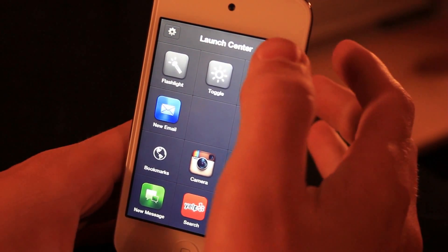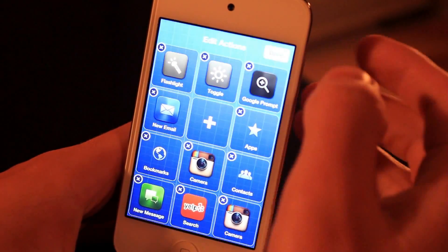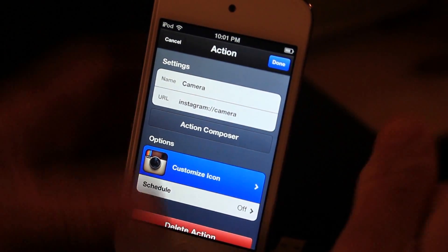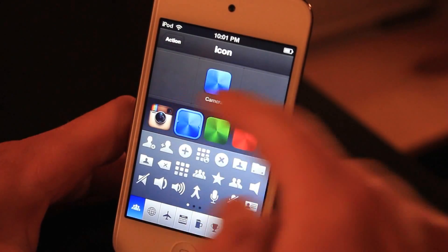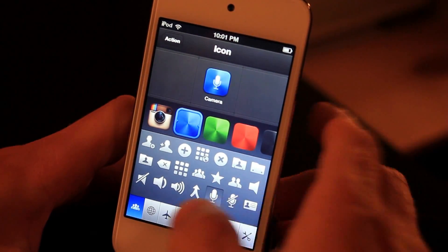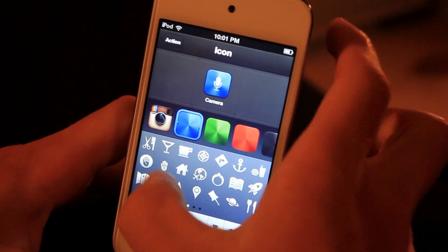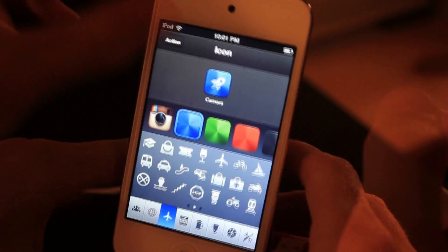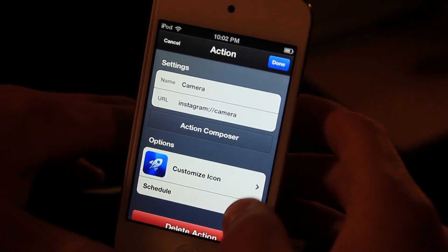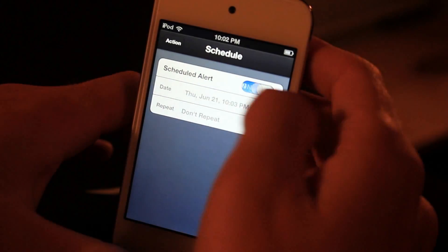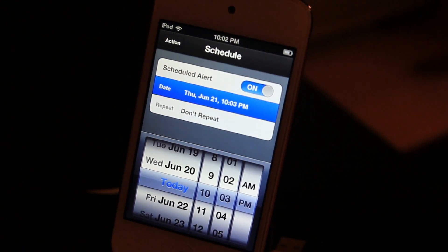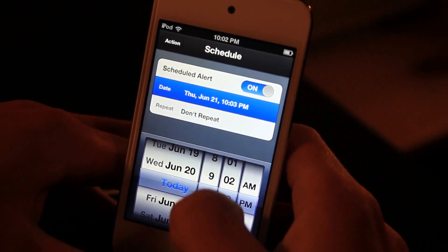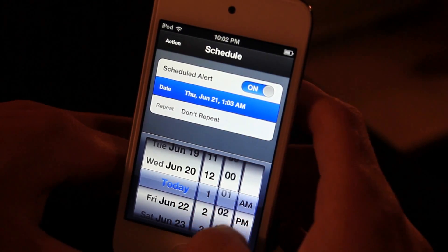Another really cool thing about Launch Center Pro is I can click the pencil, click say the camera, and go in here and customize the icon. If I don't like the regular icon I can make it blue and choose an icon from the presets — I can choose a plane or just about any of these preset icons and it will let me know what the icon will bring me to. There's also a schedule feature — I can go into the schedule and if I want my iPod or iPhone to alert me when I want to open an application, like say I need to tweet something at 1 o'clock, I can go in here and choose 1 a.m. and it will remind me.